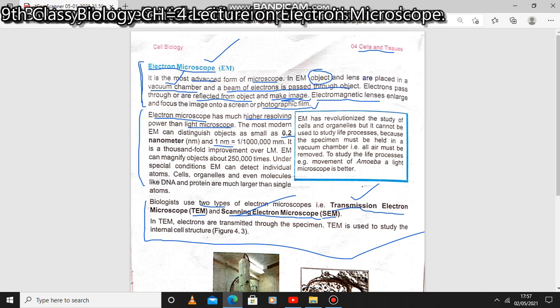Now let's compare the resolving power of the electron microscope and the light microscope. Most modern electron microscopes can distinguish objects as small as 0.2 nanometers to 1 nanometer. One nanometer is equal to 1 over 1 lakh millimeter. This is a 1000-fold improvement over the light microscope.